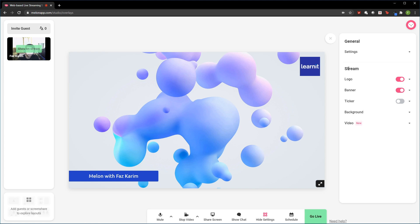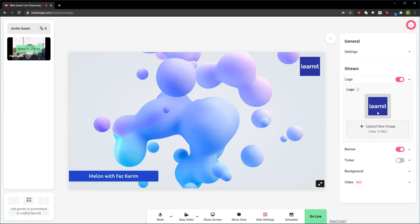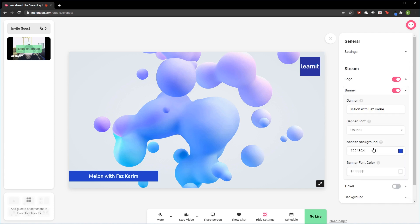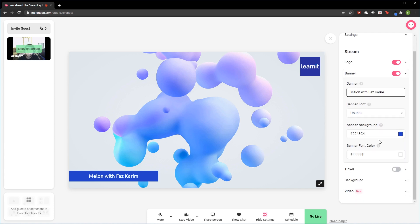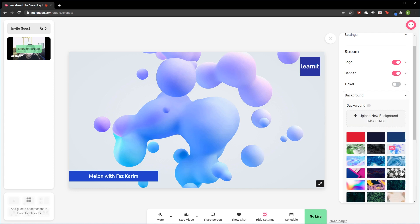But for my actual stream itself, I can customize the actual logo. As you can see, I've added my LearnIt logo or any logo that you want to add from your computer. You can update the banner with your own title there and font and color. You can even customize the background.